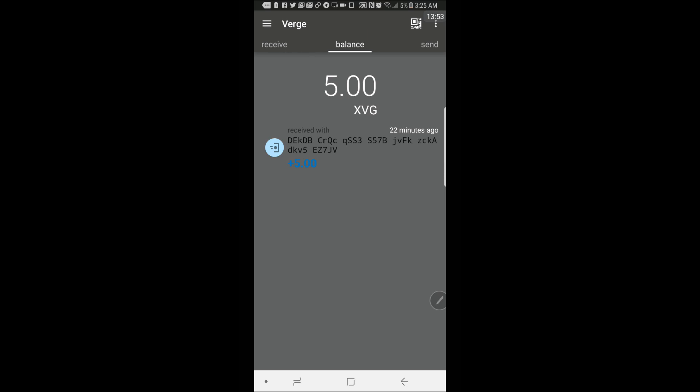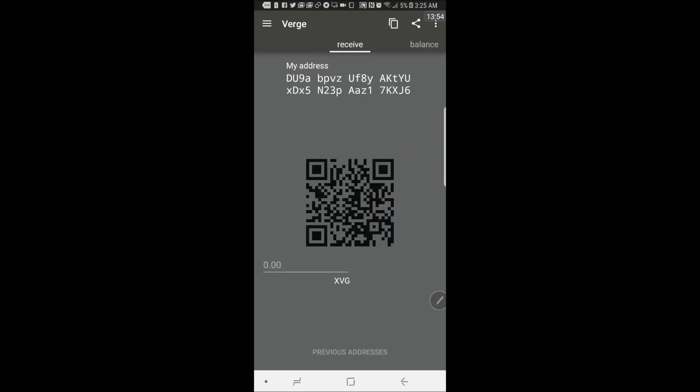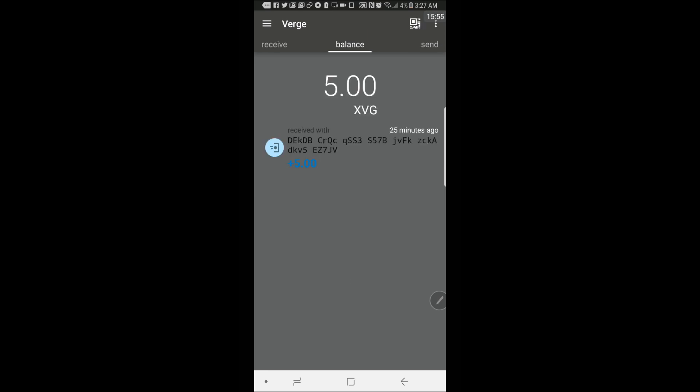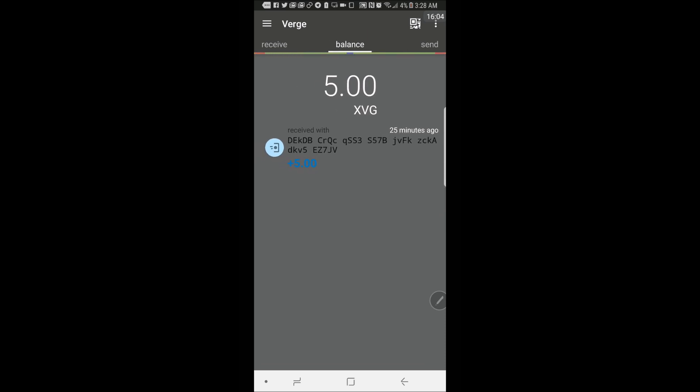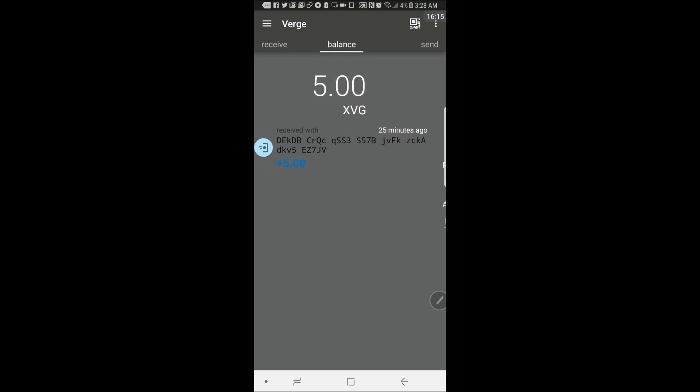Now let's test sending some XVG to this wallet address here. I'm going to send 5 XVG right now. Are you sure you want to send 5 XVG? Yes. Enter passphrase. Okay. Do I want to pay the fee? Yes. All right. I just sent 5 XVG to this address.